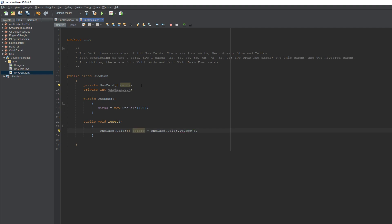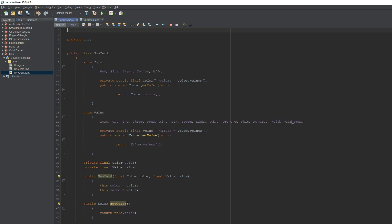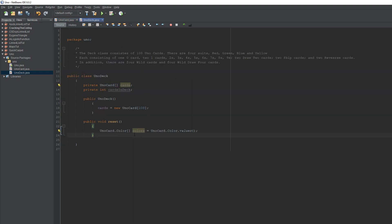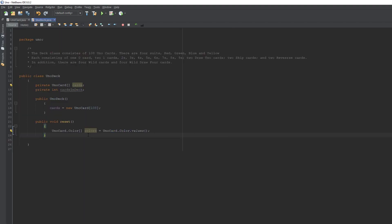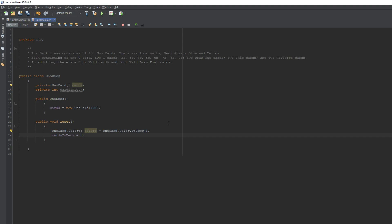Inside reset, we'll make a UnoCard.Color array called 'colors' and set it equal to UnoCard.Color.values(). This uses the values from our UnoCard color enumeration — red, green, blue, yellow, and wild — and puts them into an array. The dot values() method is already built in. Then we set cardsInDeck to zero.